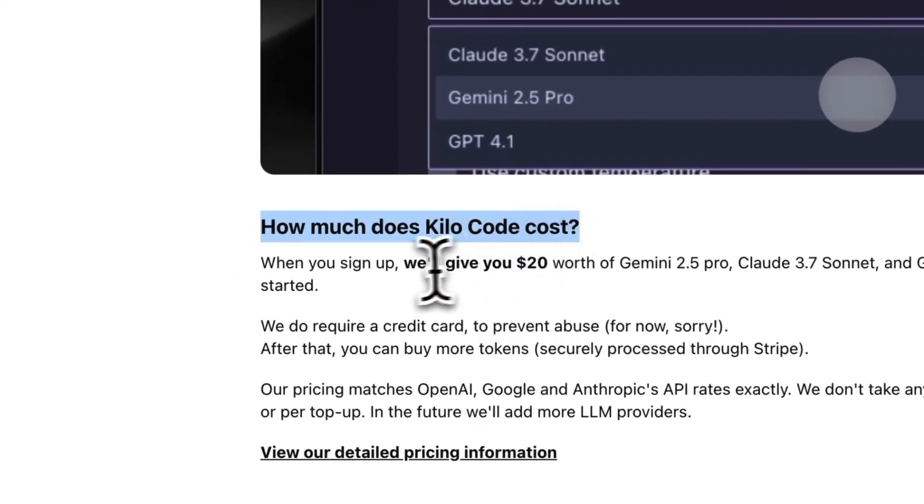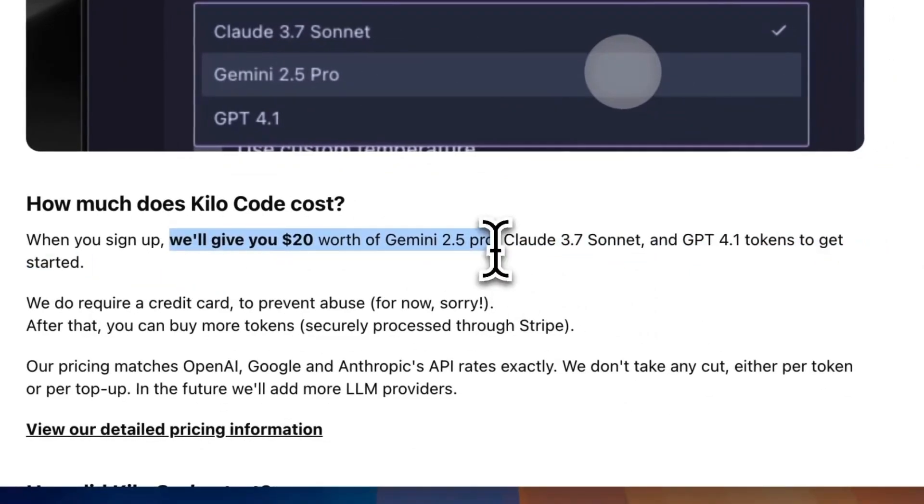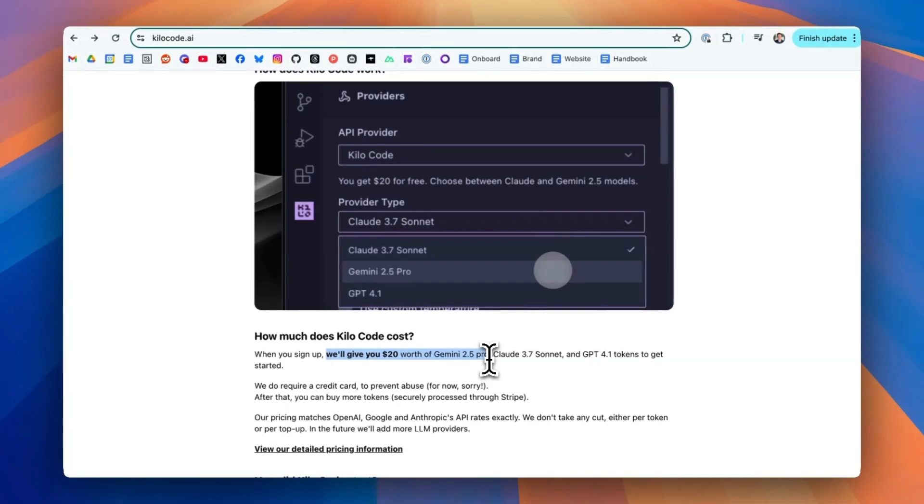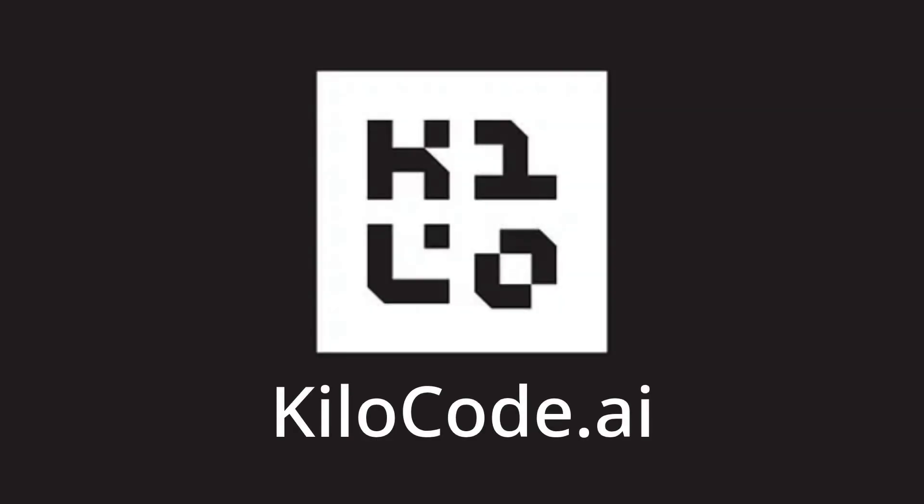But wait, doesn't kilo code already give me $20 for free credits? Yes. Yes, we do. But hey, we're not here to stand between you and a free $300. If you want to use your Google Cloud credits instead of ours, we're not mad. No one likes leaving money on the table. Good luck.